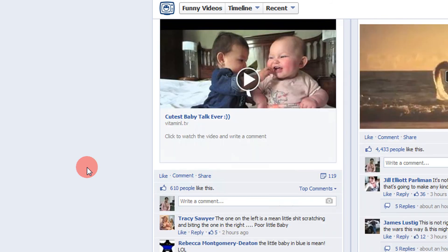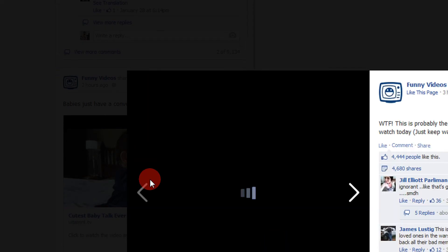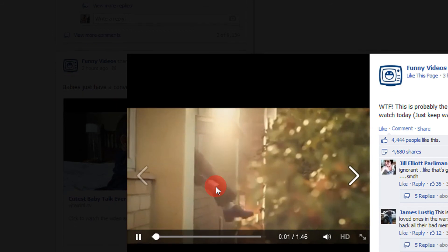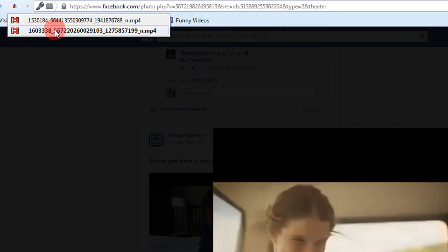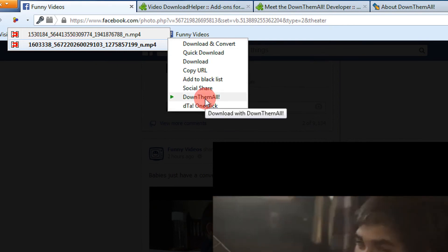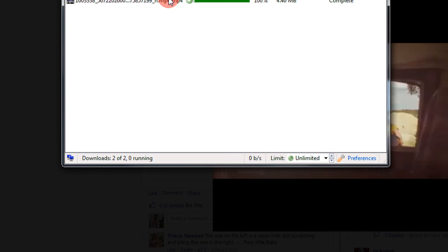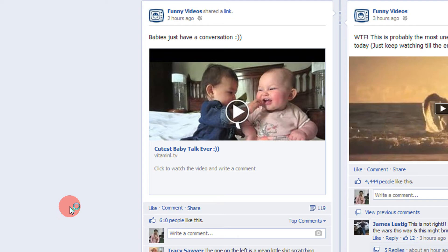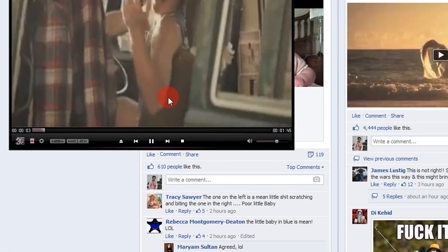In this way, any video that you watch on Facebook or any other website can be easily downloaded. Let's try another one. The video is being played and the bold entry is the current video being played. Click on it, or alternatively use 'DTA One Click' — in one click, without asking for a download location, it will be saved. There you go — it's downloaded and playing on my desktop, not on Facebook.